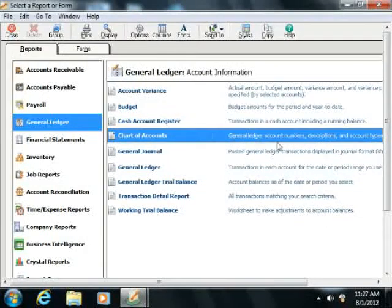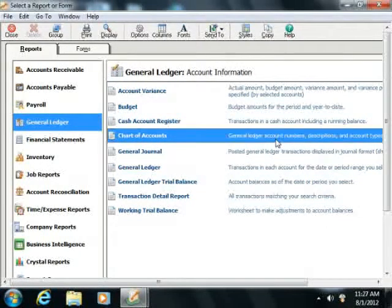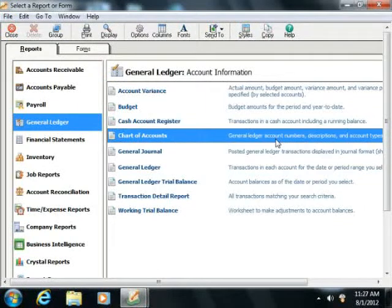The Chart of Accounts Report, which simply lists the General Ledger account numbers, descriptions, and account types.